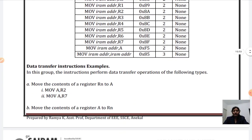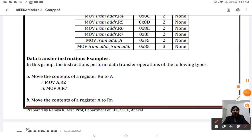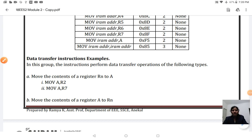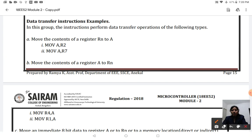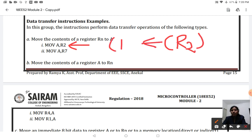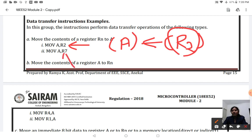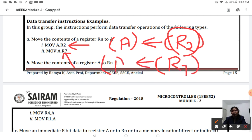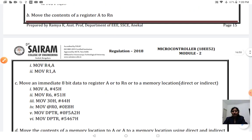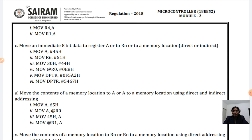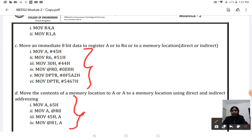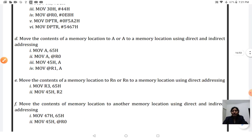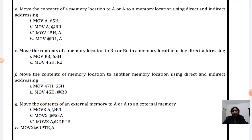Some more examples: MOV A, R2 moves the content of R2 to the accumulator - whatever is in R2 is copied to the accumulator. MOV A, R7 moves the content of R7 to the accumulator. These examples demonstrate the use of immediate addressing mode, direct addressing mode, register addressing mode, and indirect addressing mode. You can go through all these examples to get a better understanding.